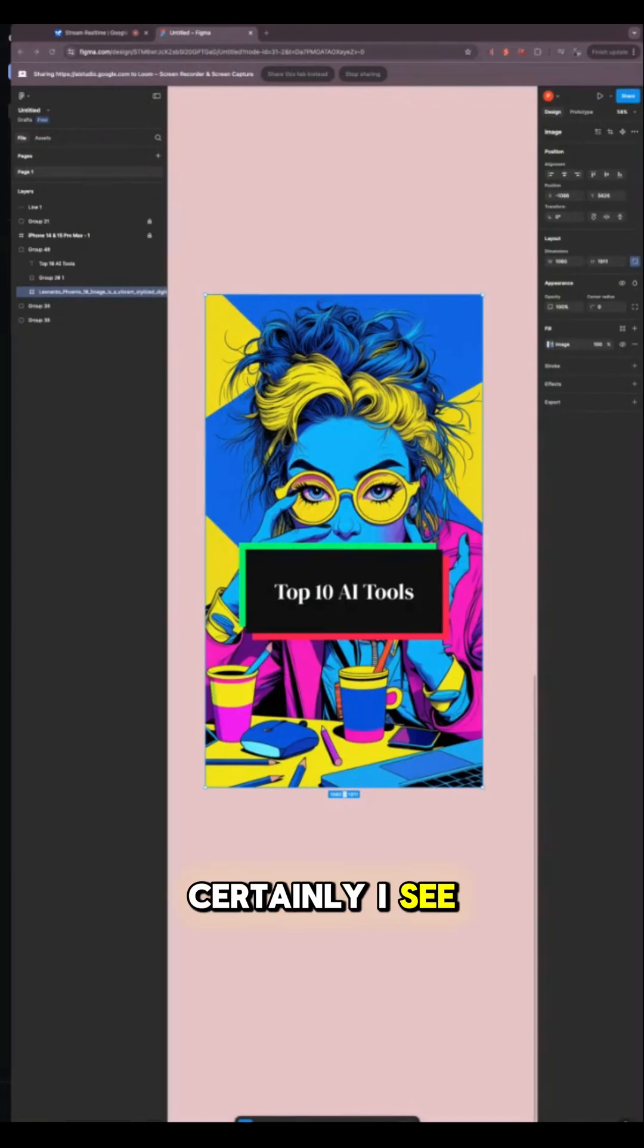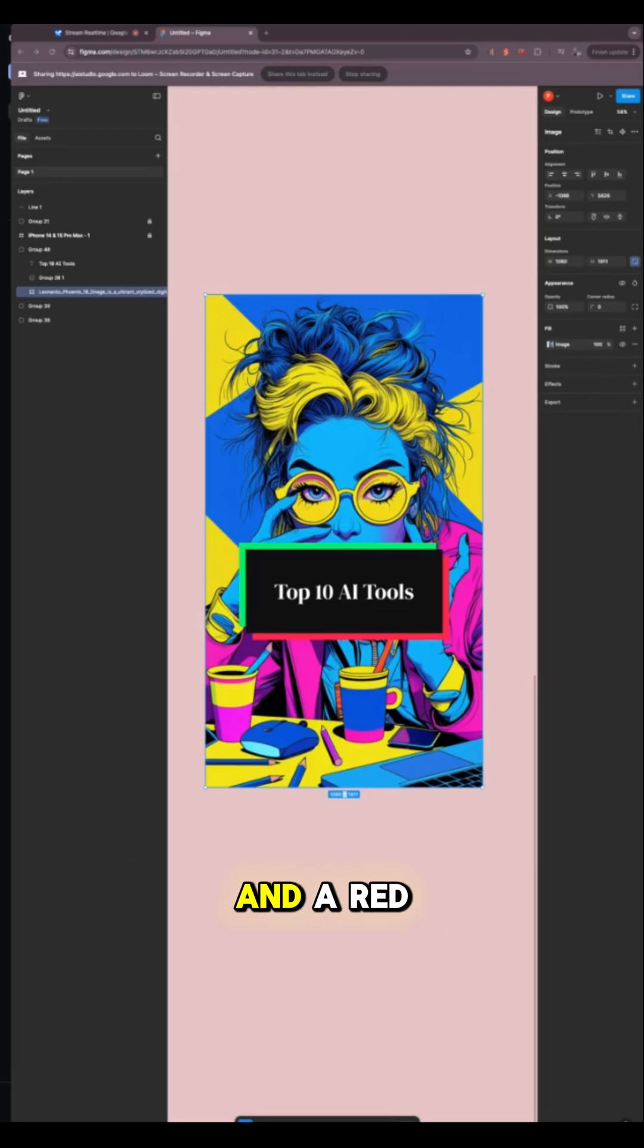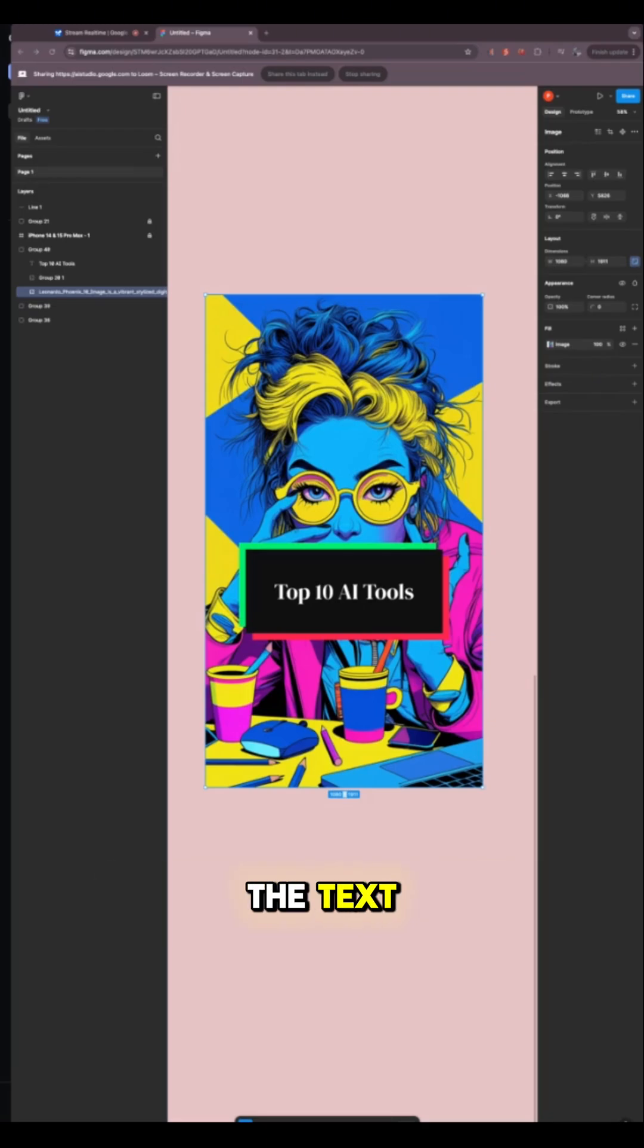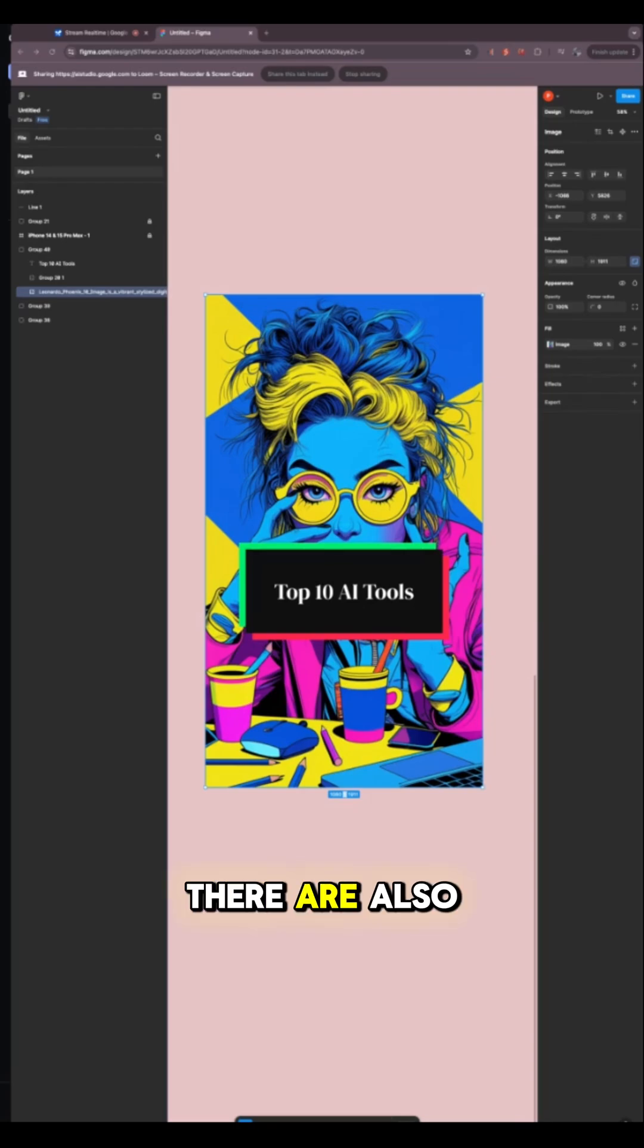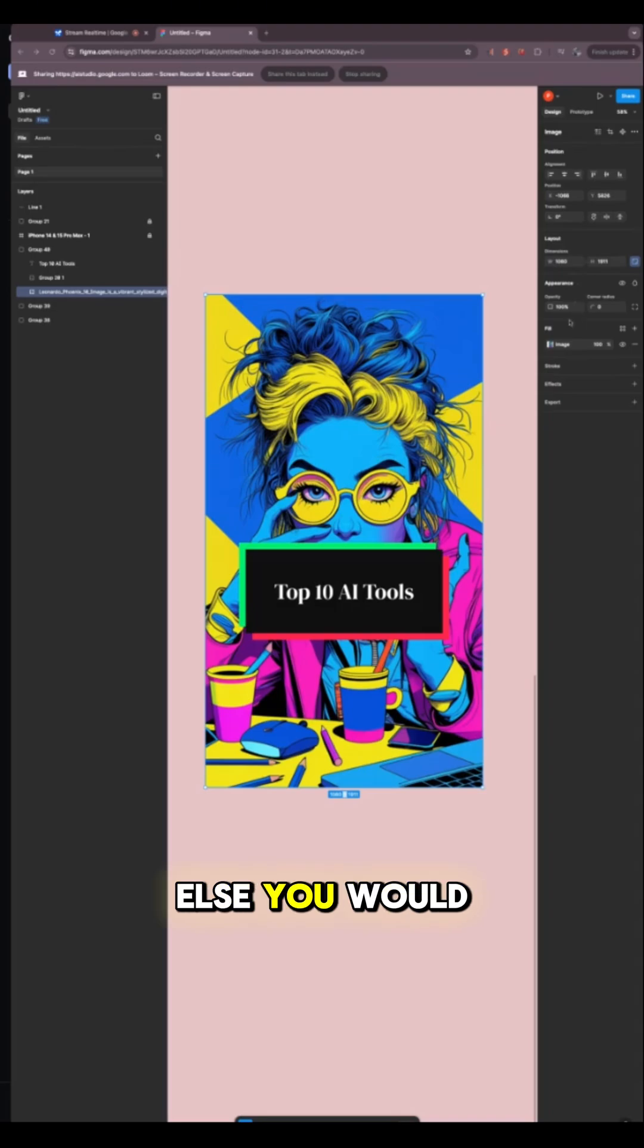Certainly. I see a Figma design with a stylized illustration of a person with glasses at the top and a red rectangular box with the text Top 10 AI Tools in the middle. There are also other colorful shapes in the image, and a pink background. Is there anything else you would like to know about the design?